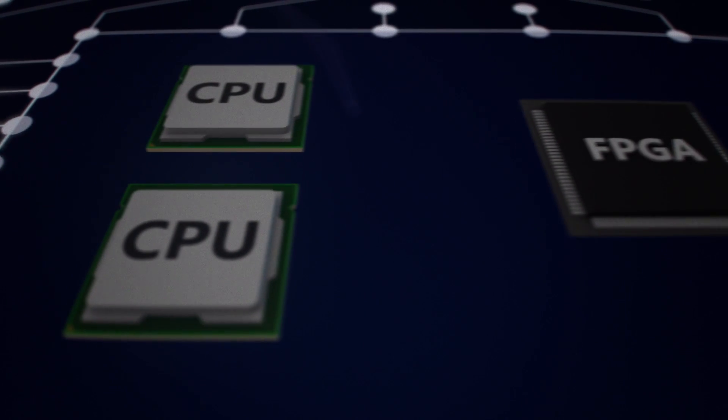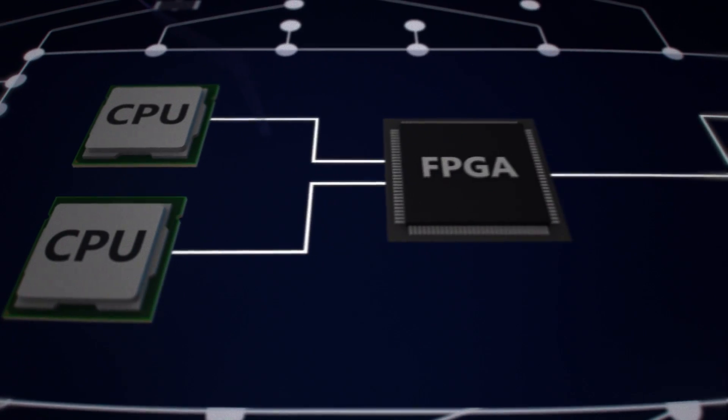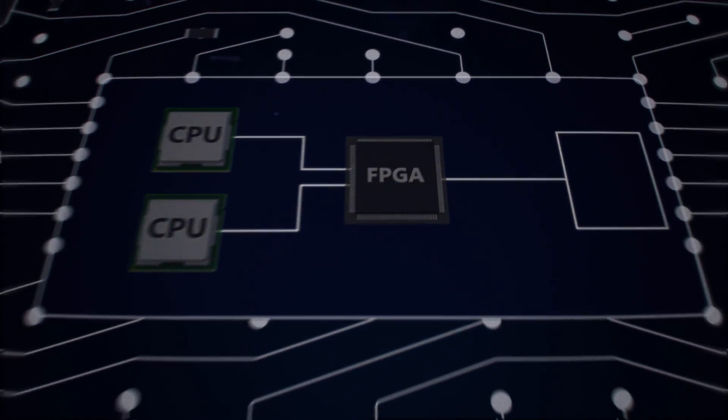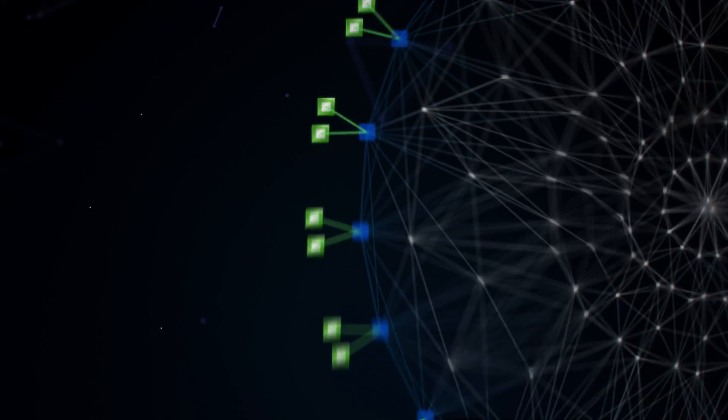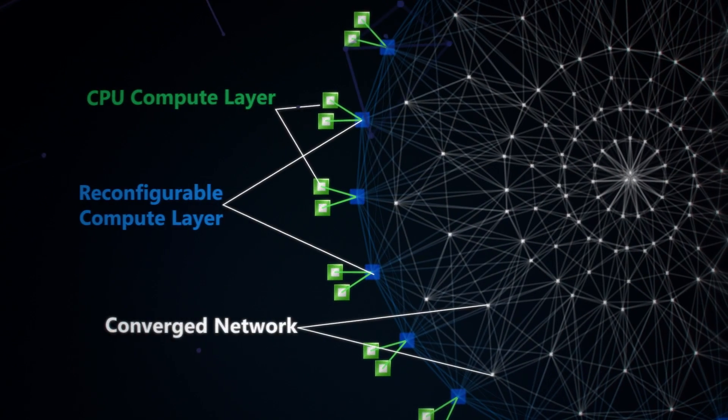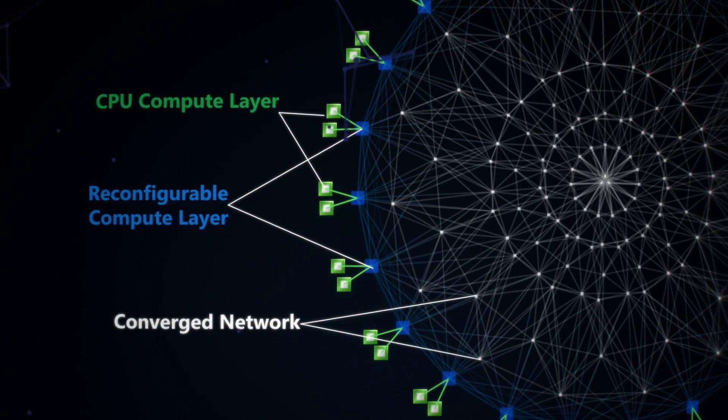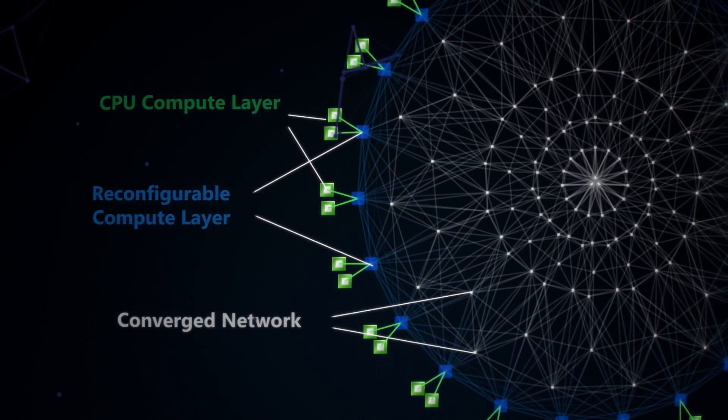Our unique board-level architecture uses Intel FPGAs to augment our data center with an interconnected, configurable, compute layer.